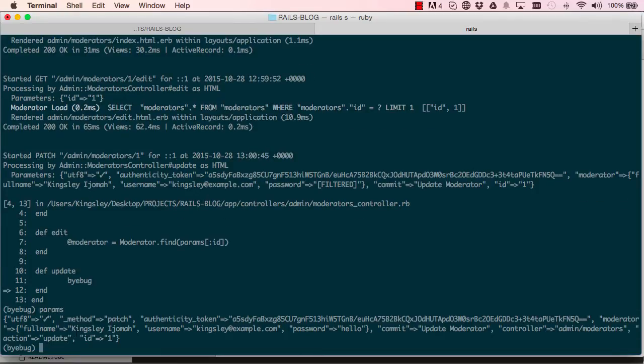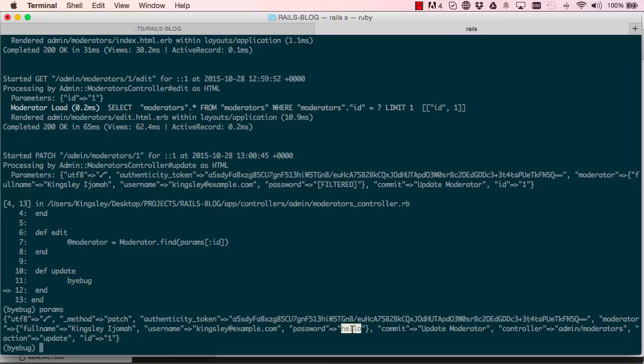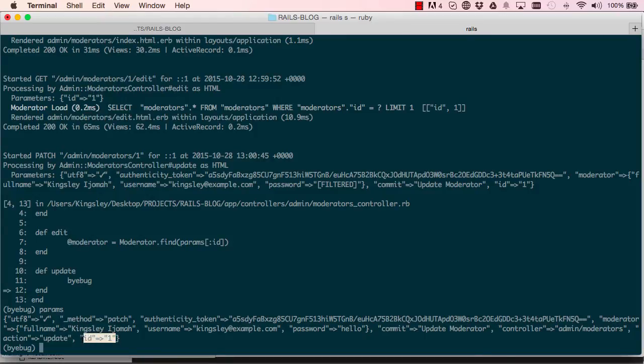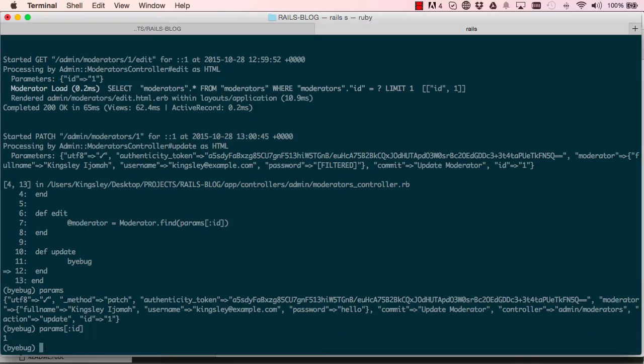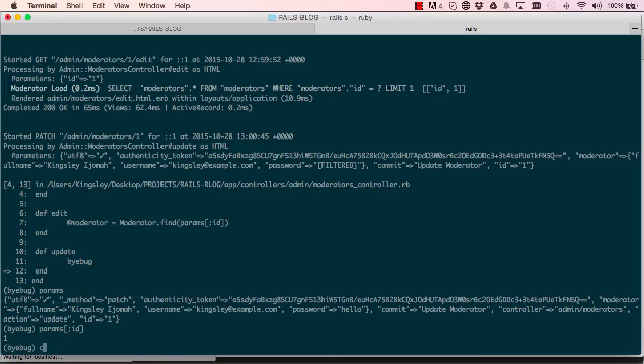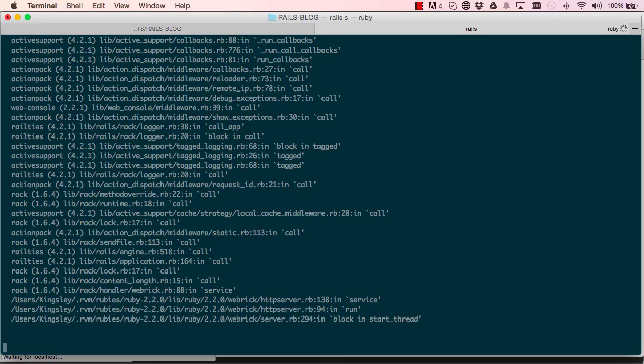I could tap in params, it gives me other parameters that were sent from the view which has a few information here. So it says the moderator is in there and we have the password and the username, and it gives us the controller it has been directed to and the method, and it also has an id. So if I set params symbol id it will give me the value, which we have used. So c for continue and enter will resume normal.